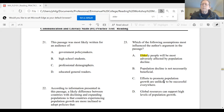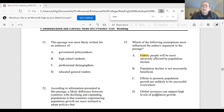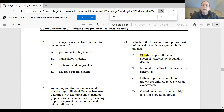C: efforts to promote population growth are unlikely to be successful everywhere. It may be true, but not relevant to the thesis that population decline can be a problem. D: global resources can support high levels of population growth. This point is not actually even discussed in the article. So it's clear that B would be the best answer because it's an assumption that relates to the actual argument, whereas A, C, and D aren't.